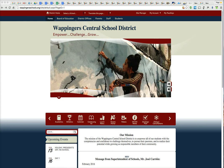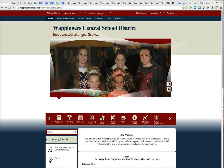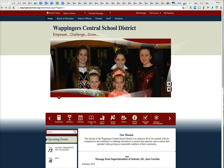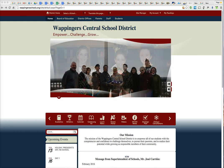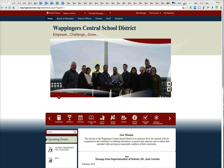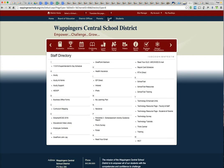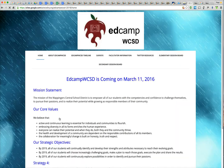So if you're getting a message about permissions when you click on the link in your email, try this. Try going to the district webpage and going from here to staff, clicking on the EdCamp webpage because we have all the information there on the staff page.